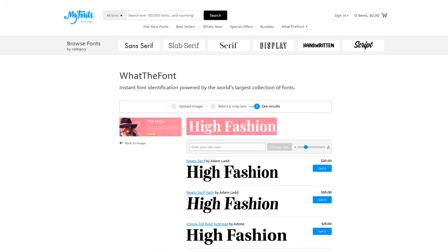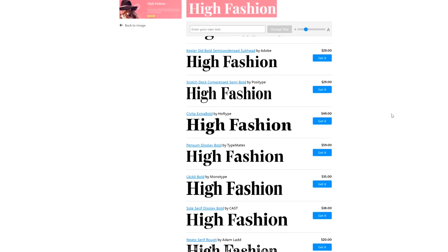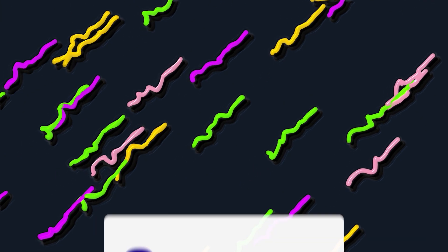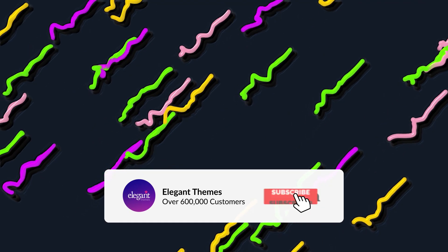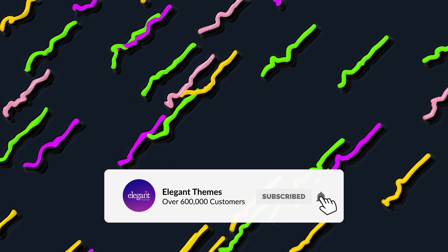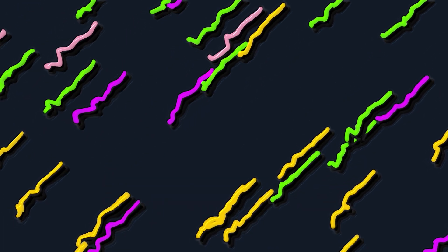And that's really all there is to it to identify what font a website is using. If you enjoyed this video, be sure to give it a like and subscribe for more content. Thanks for watching, and we'll catch you in the next one.